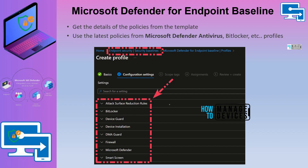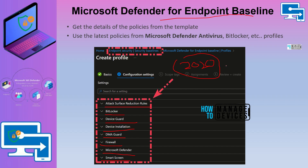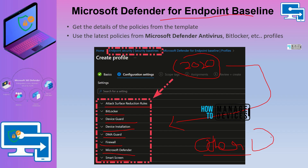At a high level, these are the things covered in the Microsoft Defender for endpoint security baseline: ASR rules, BitLocker, Device Guard, Device Installation, DMA Guard, Firewall, Microsoft Defender, and Smart Screen. However, the problem is this baseline was last updated back in 2020 — there's been no update after that. It's been three years and a lot of policies have changed. I don't suggest deploying this blindly; I would suggest comparing it with other profile options to decide which is the best approach.